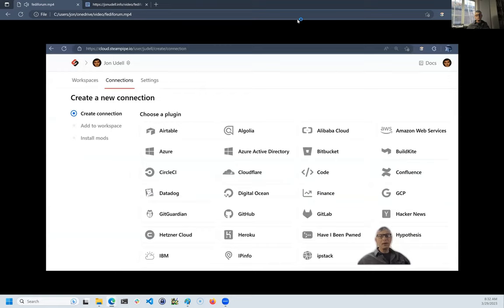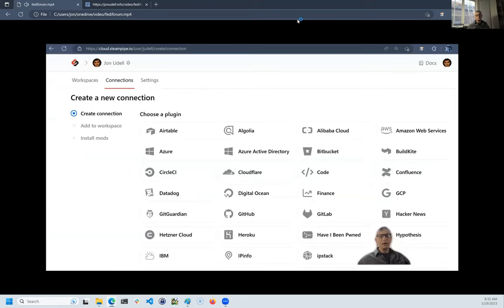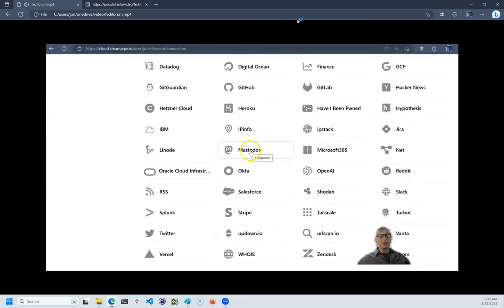You can also head over to cloud.steampipe.io, create a new connection for your workspace, choose the Mastodon plugin, and fill in your details.